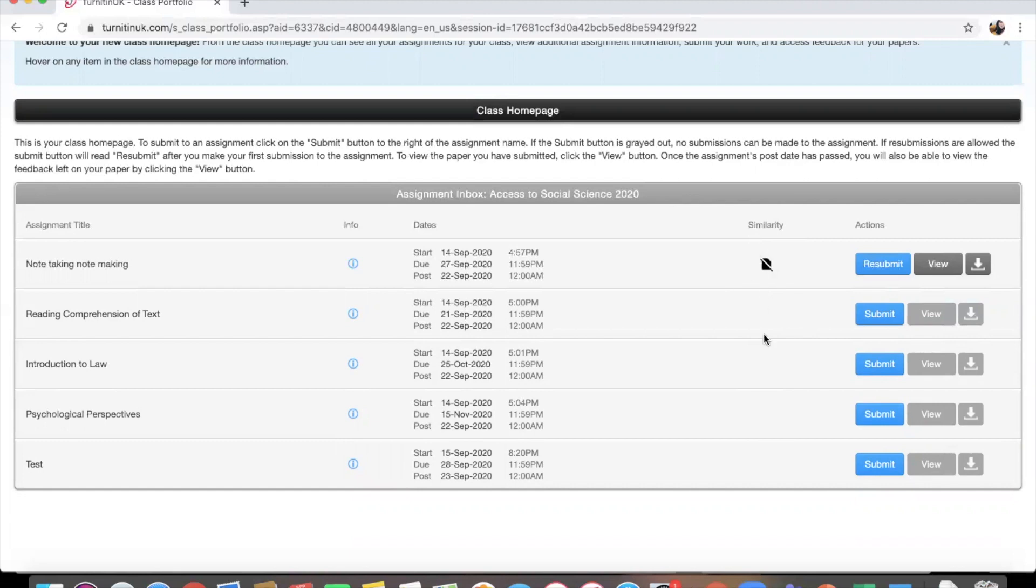So make sure that you're checking your similarity. A top tip is to try and upload your assignment throughout the week that it's due in so that you can see what the plagiarism is. You want to make sure that if it's above 15% when you're finishing up your assignment, that you can edit it and then re-upload it before the deadline.